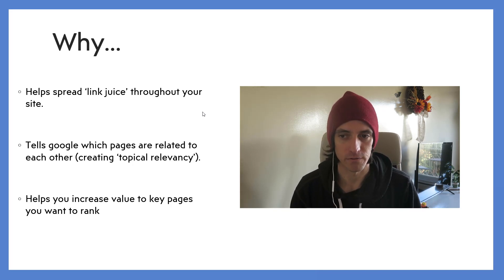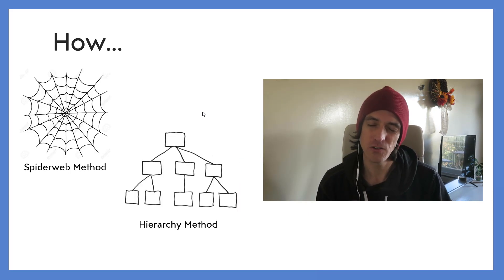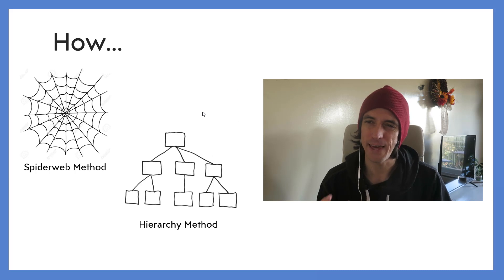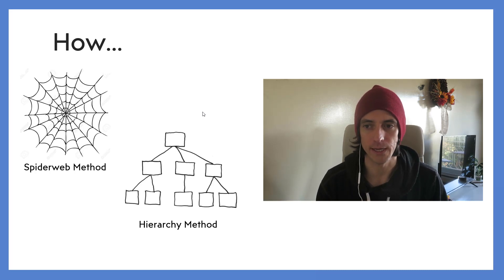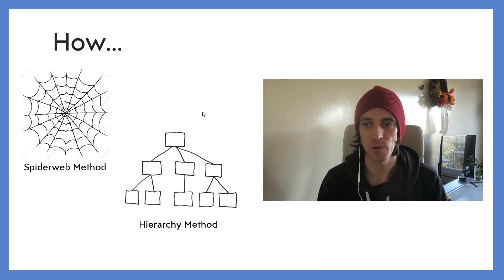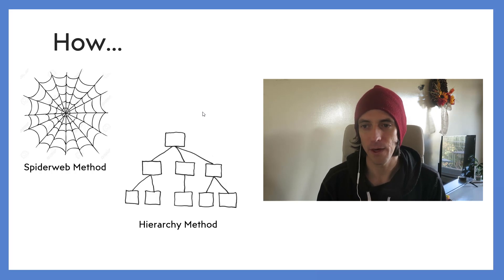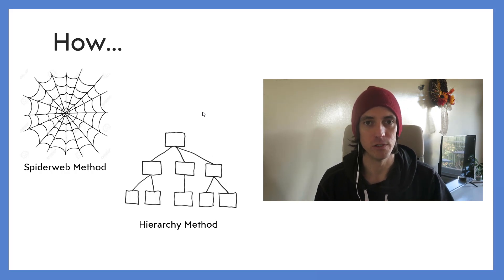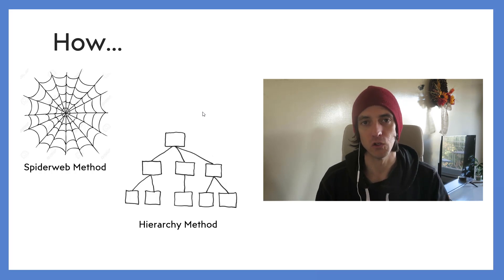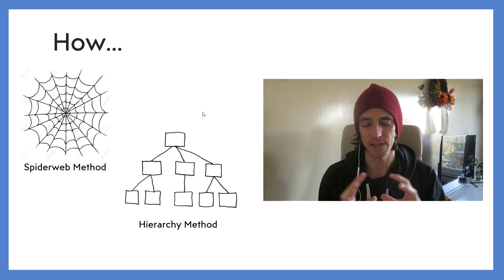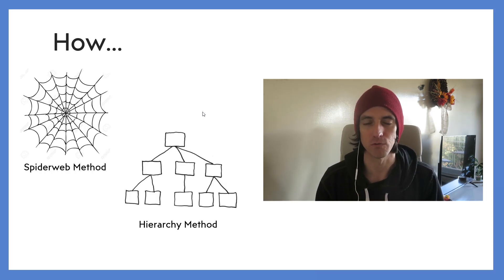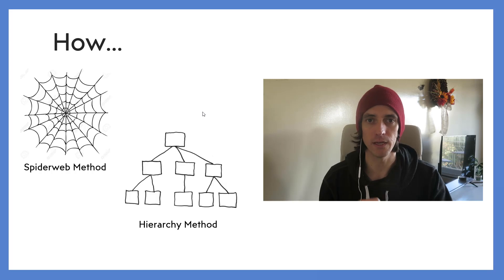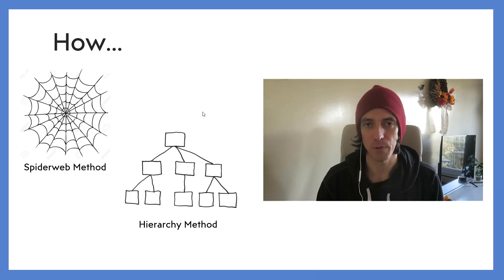Okay, so there's two key ways in which you want to do internal linking. I've used both methods. The first one is what I'm calling the spider web method, where essentially it's just random linking. Whenever you see an opportunity to link to another page in your website you link to it, and you're not trying to make clusters of topically relevant topics - you're just linking all over the place on your website to try to spread that link juice.